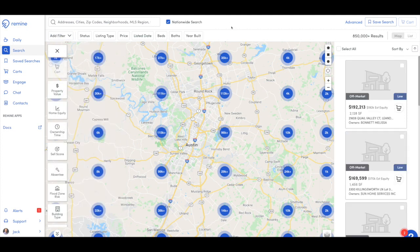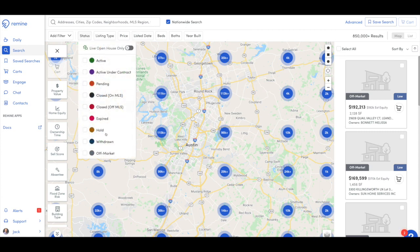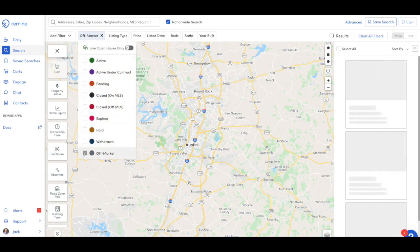When we're farming, best practice: go to the status and always click off market. That way we're not going to pull any active listings from the MLS and we can just target those people that are not active in the MLS.